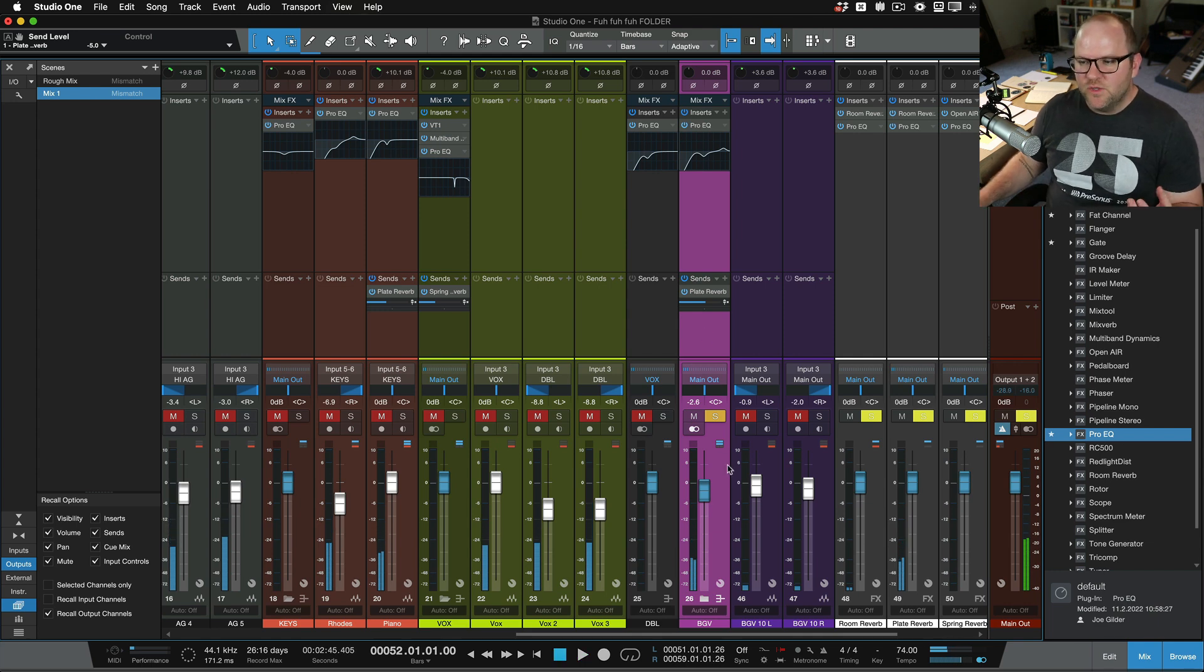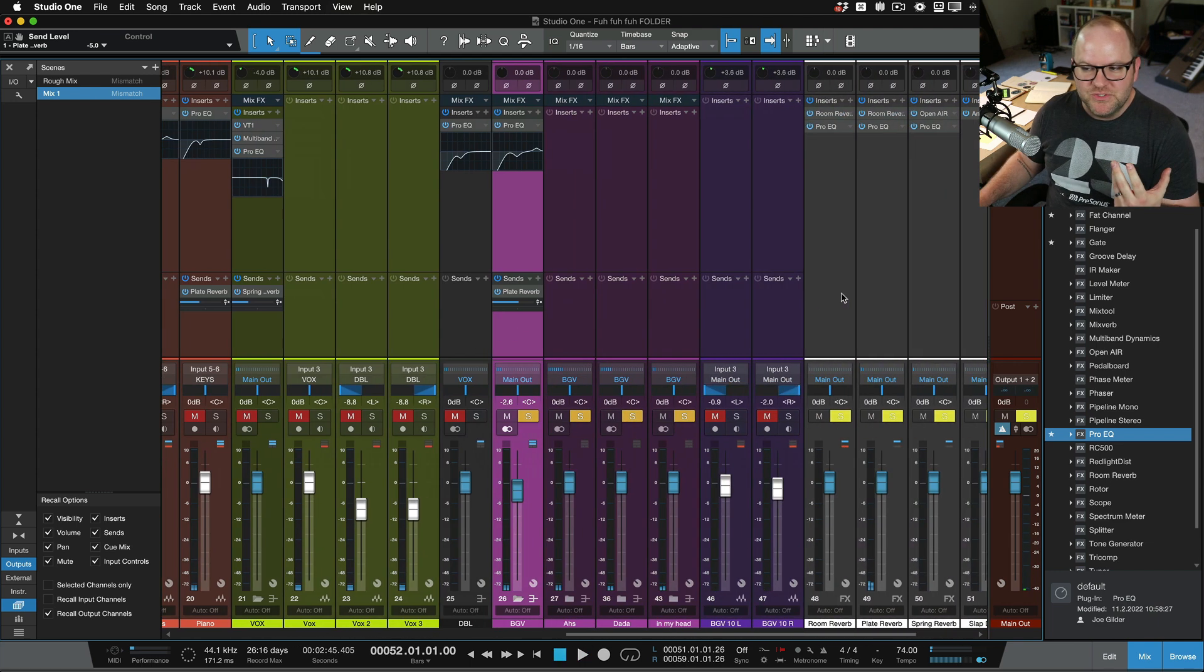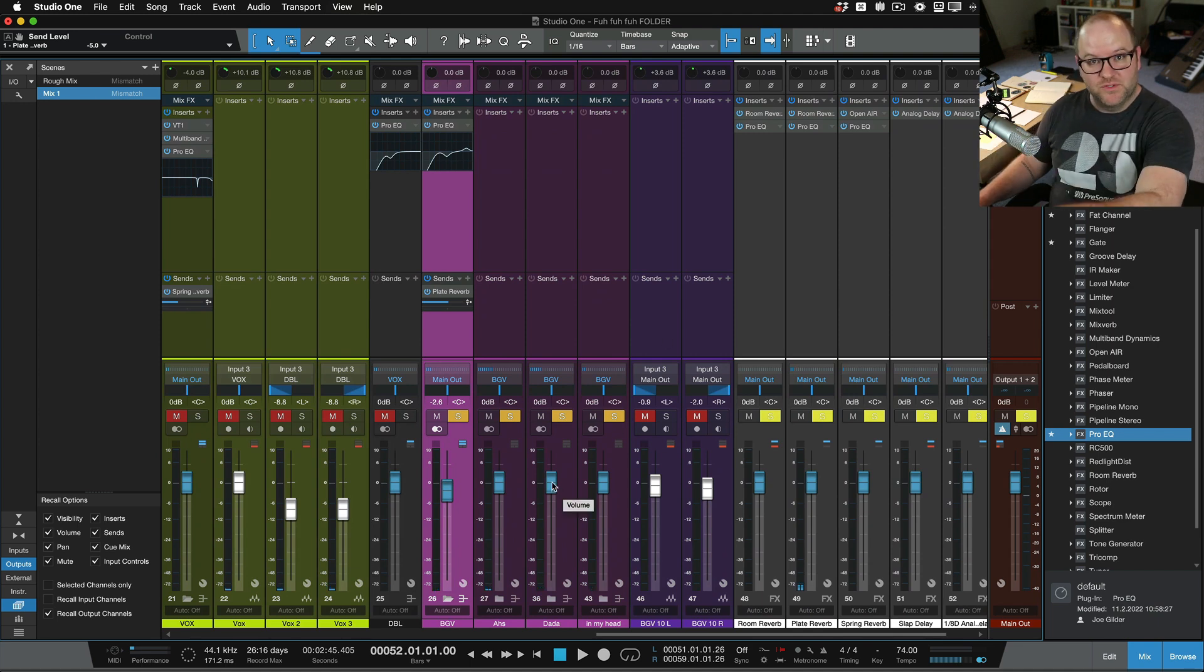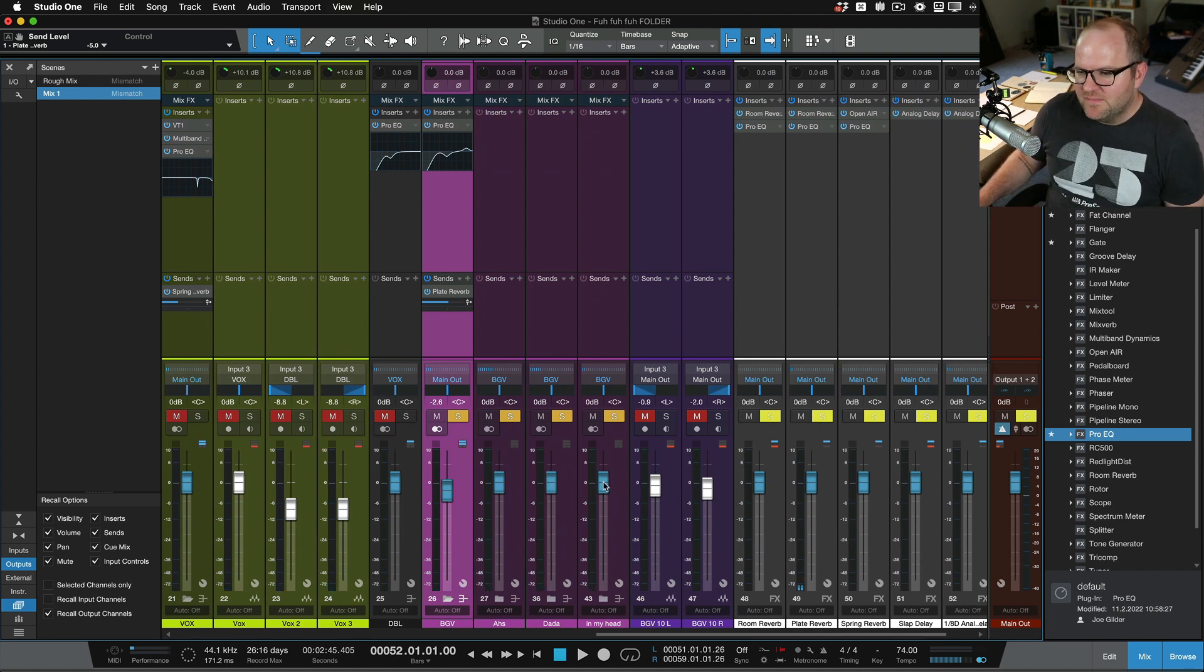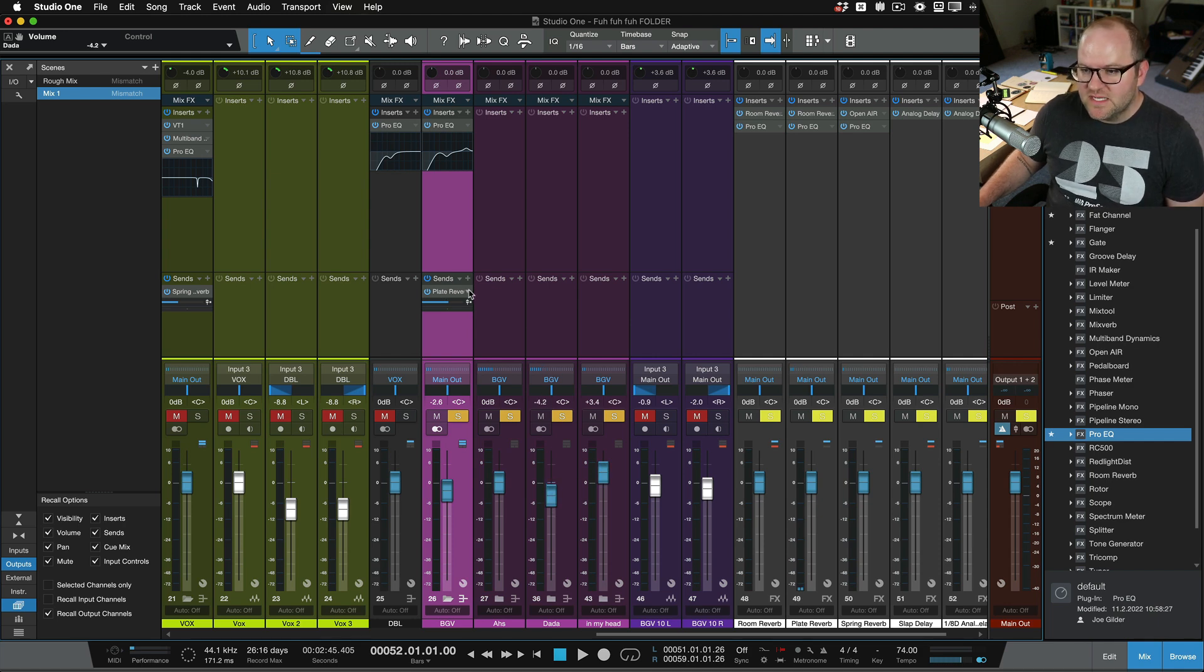But if I decide that, you know what, the it's all in my head is getting buried. The dadas are too loud. I have kind of sub folders for those. So I can say, okay, in my head needs to turn up, dadas need to turn down.